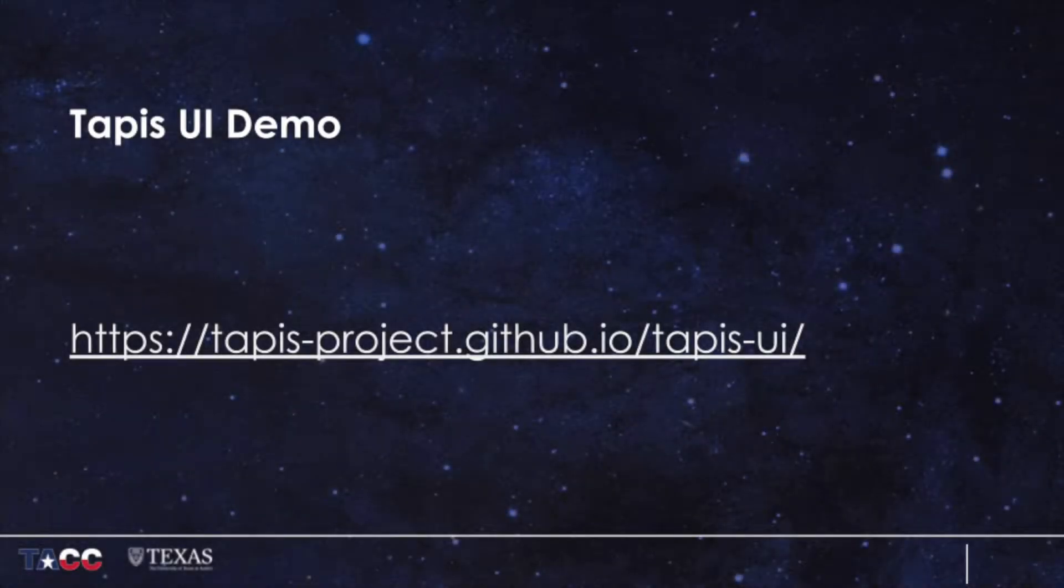Hi everyone, my name is Junyi Chua. I'm a software developer at the Texas Advanced Computing Center.